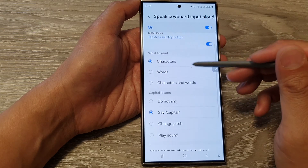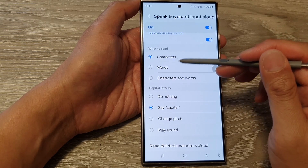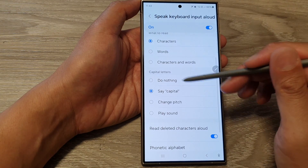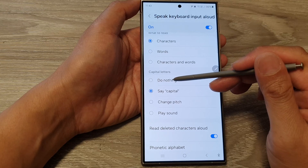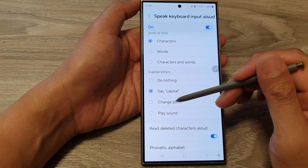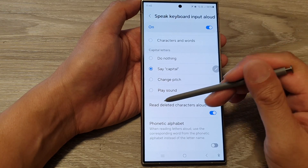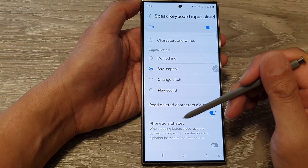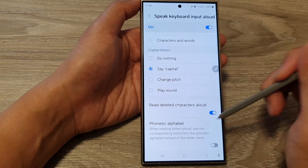In here you can choose whether to read characters, words, or characters and words. For capital letters, you can set it to do nothing, say 'capital', change pitch, or play a sound. You can also have Read Deleted Characters allowed and assign the phonetic alphabet.